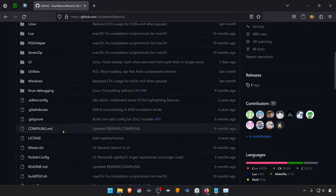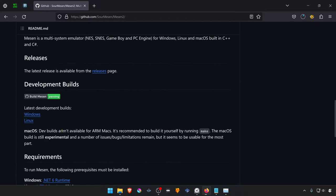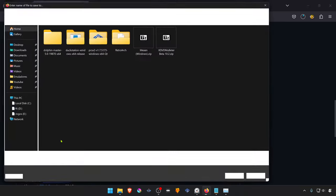Scroll down to the development versions and download it for Windows, in this case.